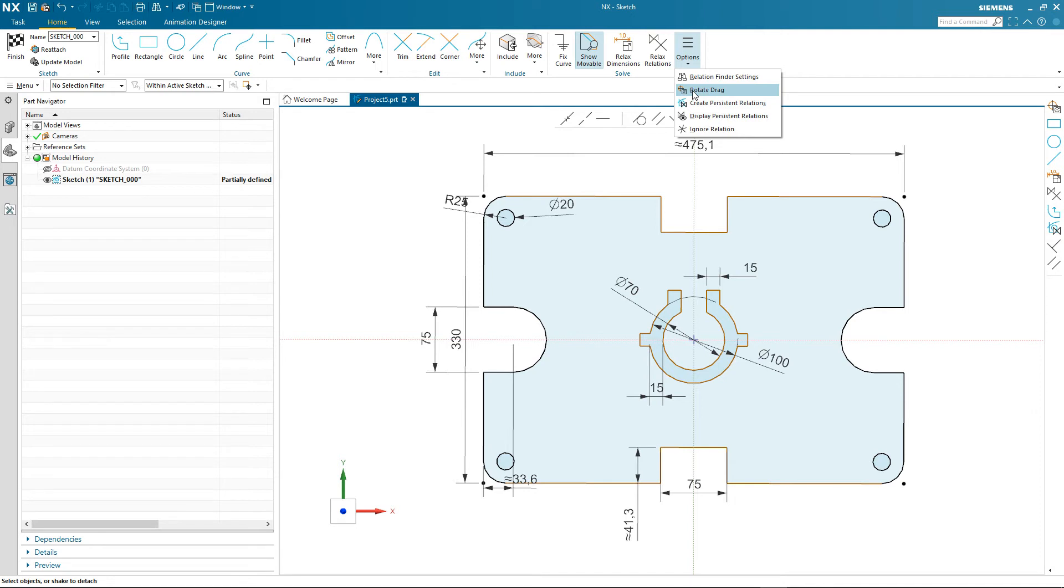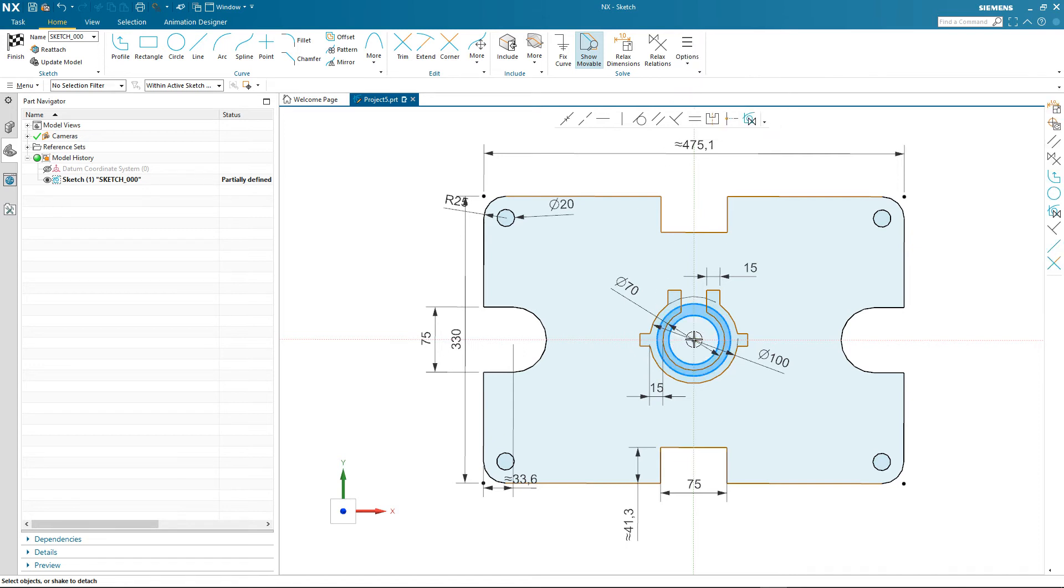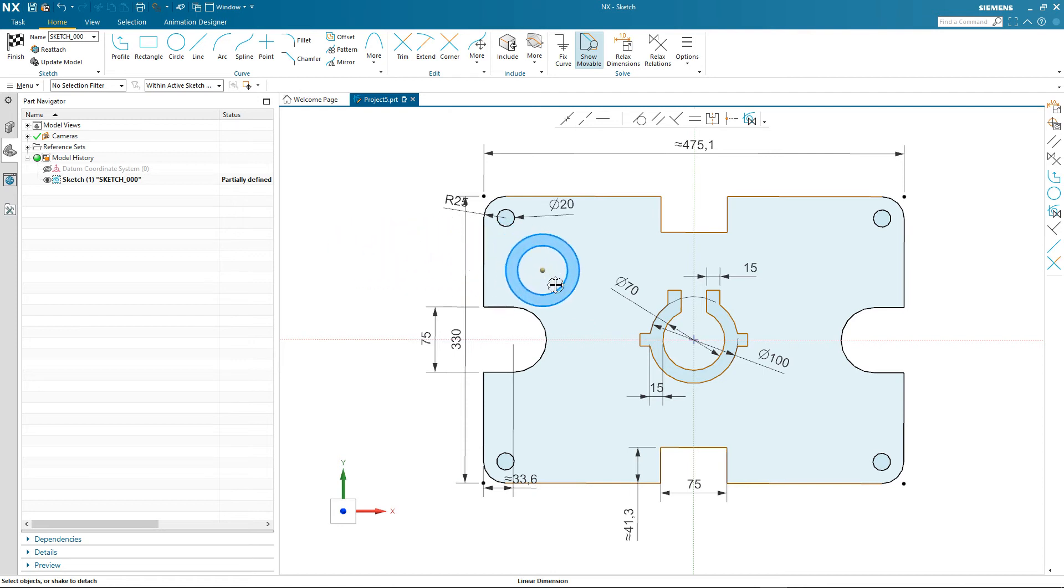Rotate drag uses a handle that you can dynamically position anywhere and that's used as the center of rotation.